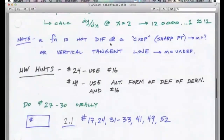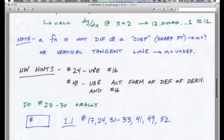A function is not differentiable at a cusp — the slope would be two different things from the two sides — or at a vertical tangent line, where the slope would be undefined. Homework hints: for number 24, use number 16 — they are related, don't redo the problem. For number 49, use the alternate form of the definition of the derivative. For section 2.1 numbers 27 through 30, do the matching exercise.